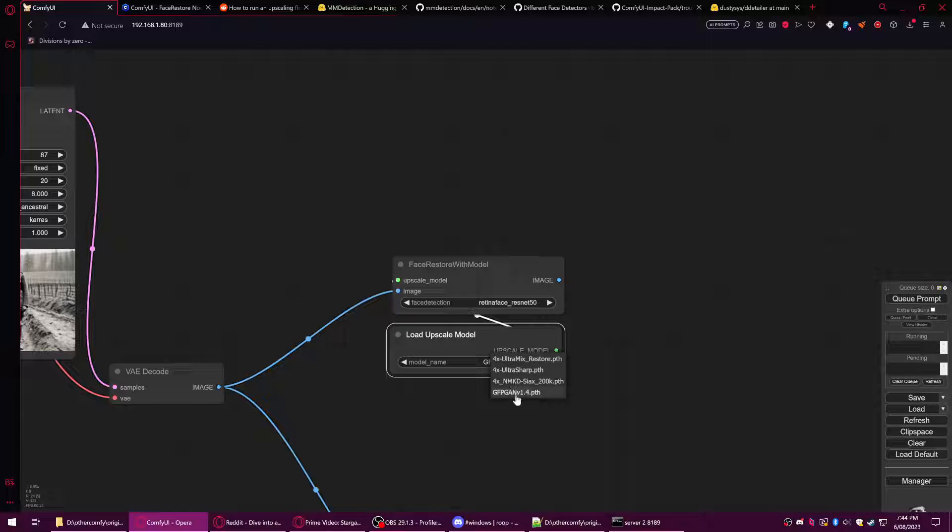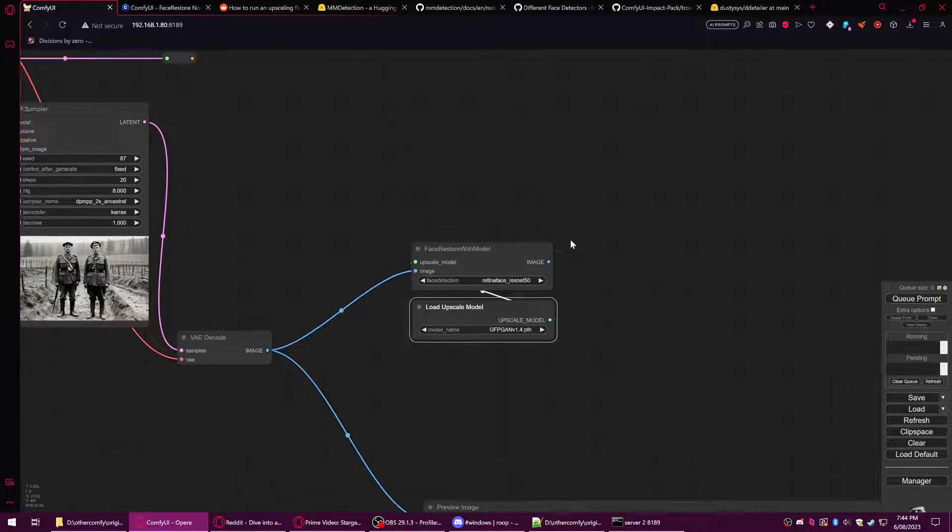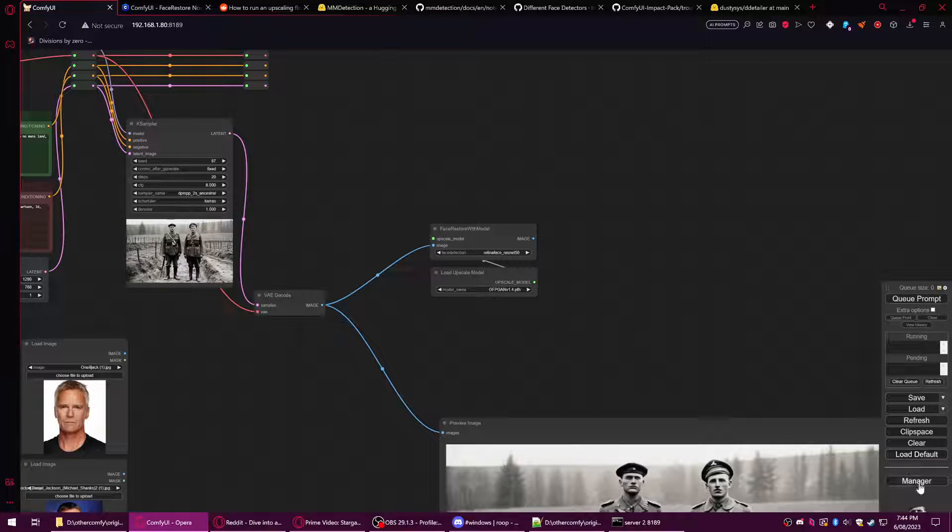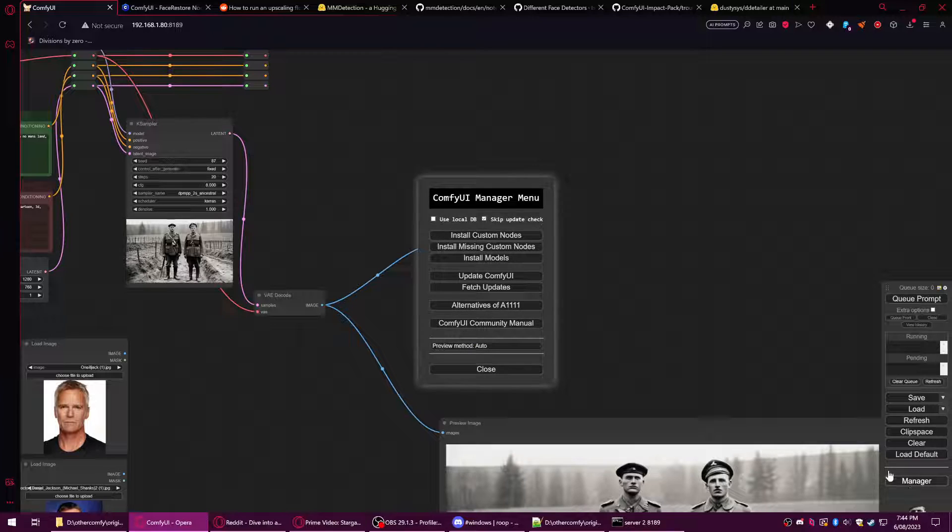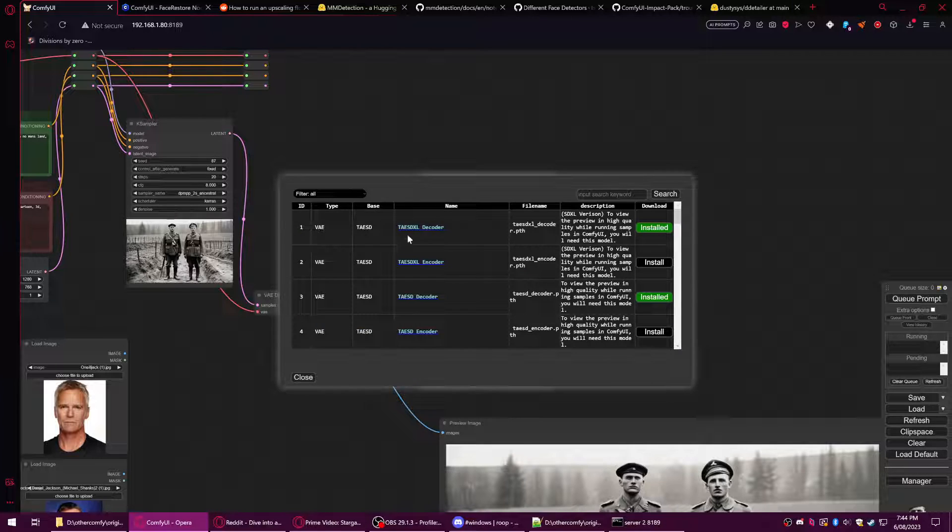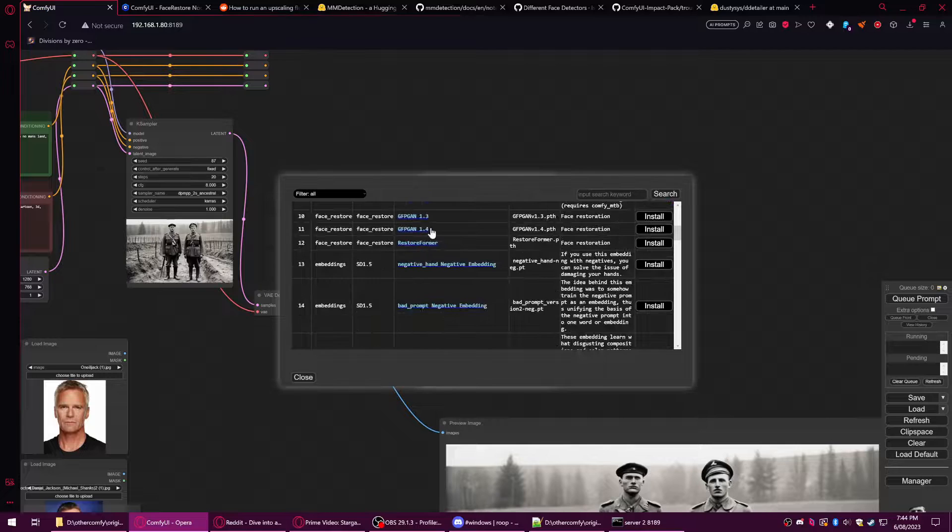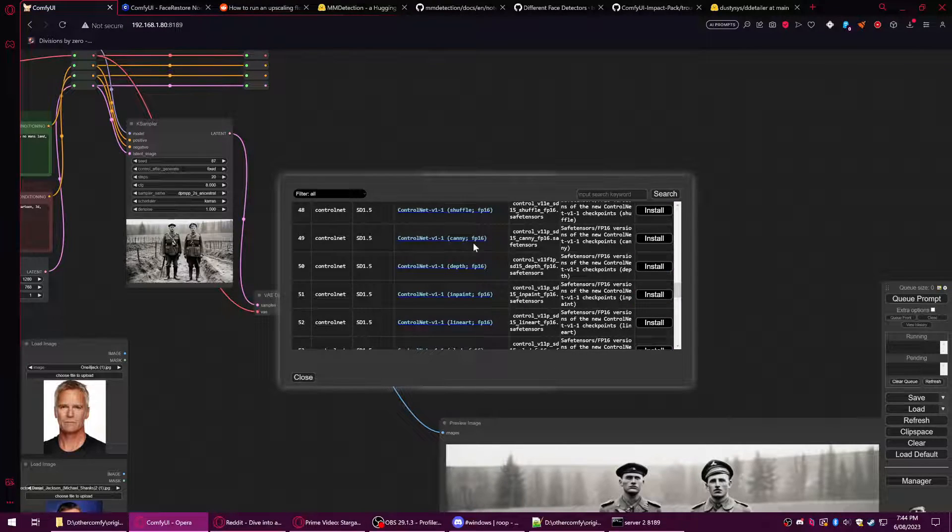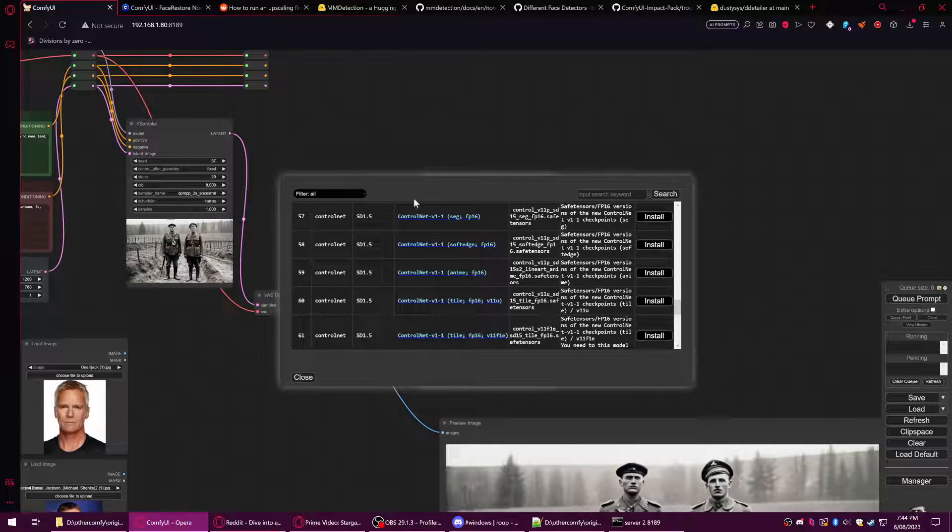If you have ComfyUI manager, you can go to Install Models and you should be able to find many of the models that you might need.